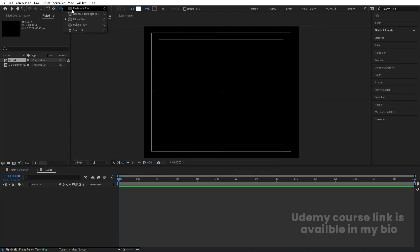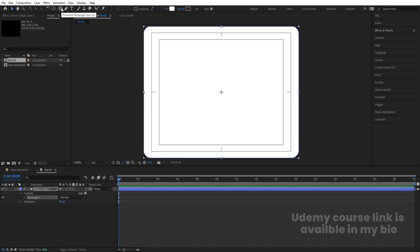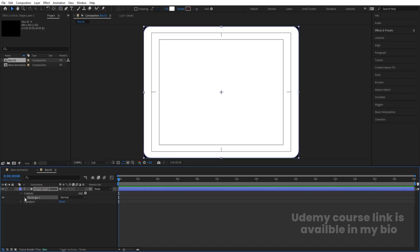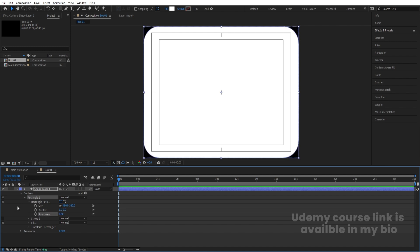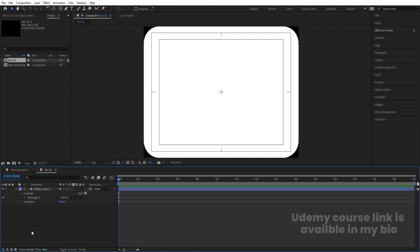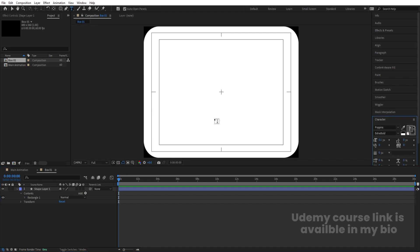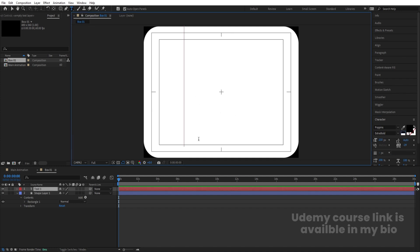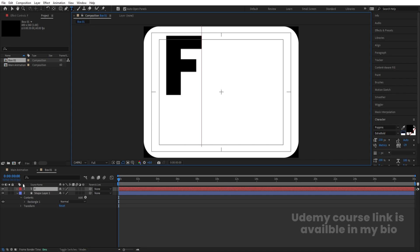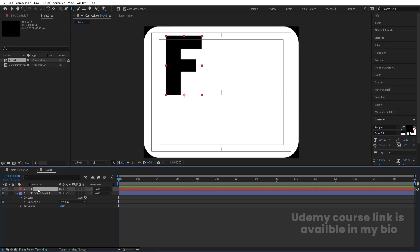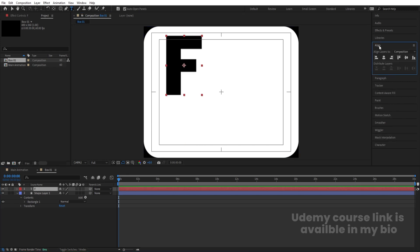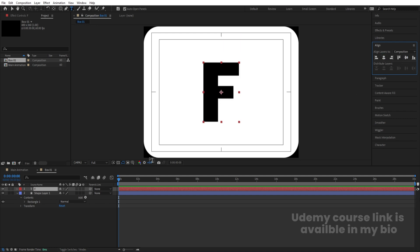I'm going to select my rounded rectangle tool and simply double-click to create a rounded rectangle. Go to the rectangle path and adjust the roundness. Now I'm going to select my text tool and type our text. For the font I'm going to choose Poppins, set the color to black. I'll type "F" first, select it, and press Ctrl+Alt+Home, then go to the Align tab and align it horizontally and vertically.